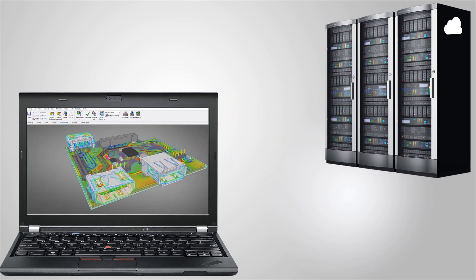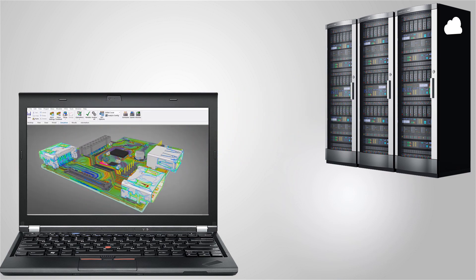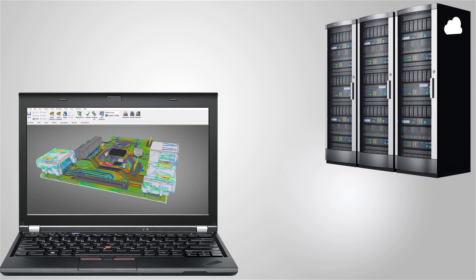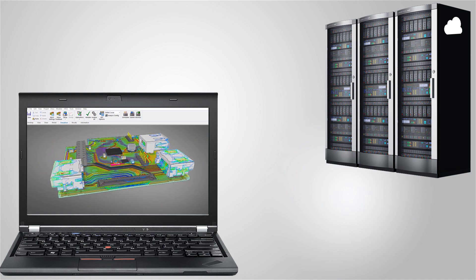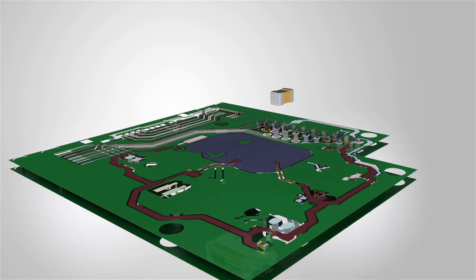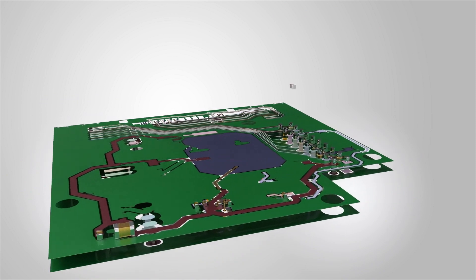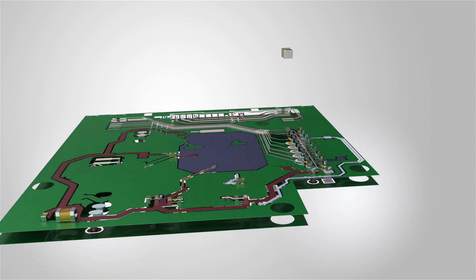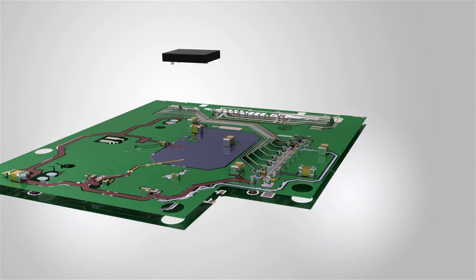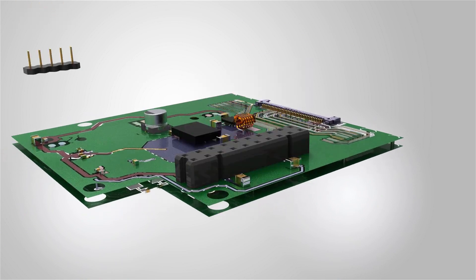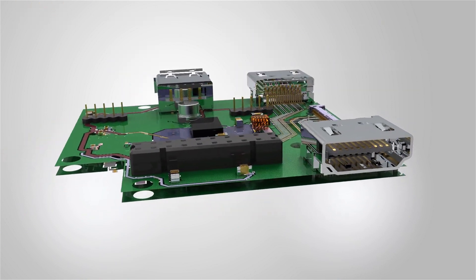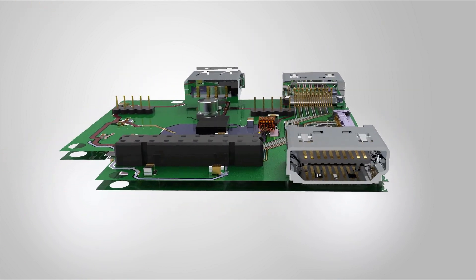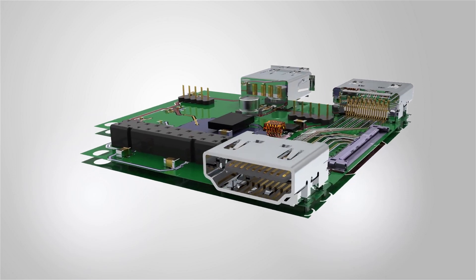To see this in action we will solve this HFSS design of a PCB assembly in the cloud. The PCB is populated with a number of HFSS 3D components. They include resistors, capacitors, inductors as well as HDMI, USB and flat cable connectors.